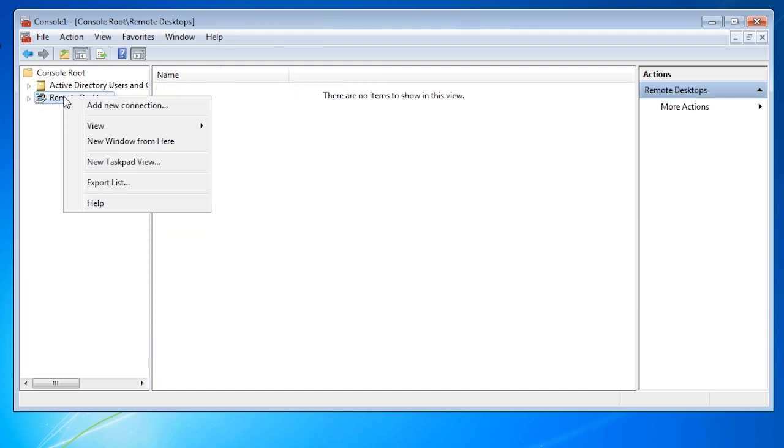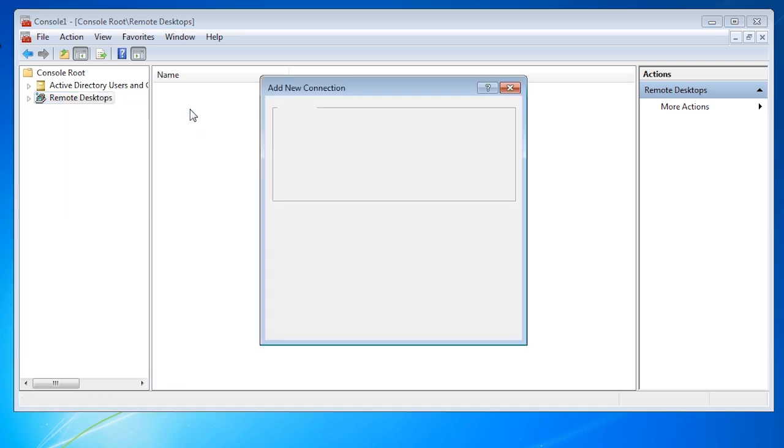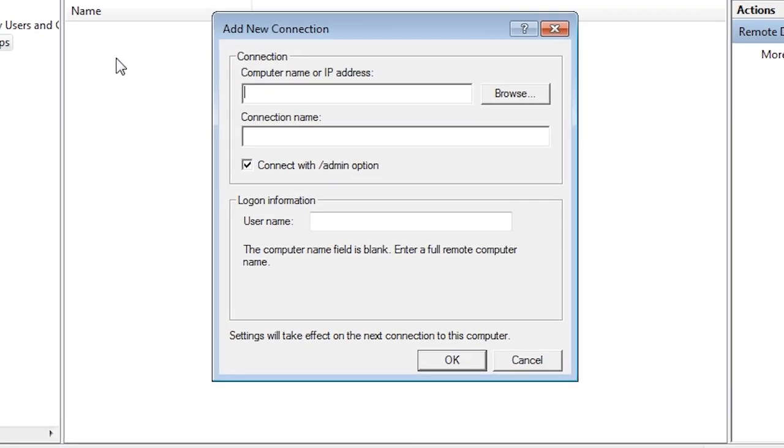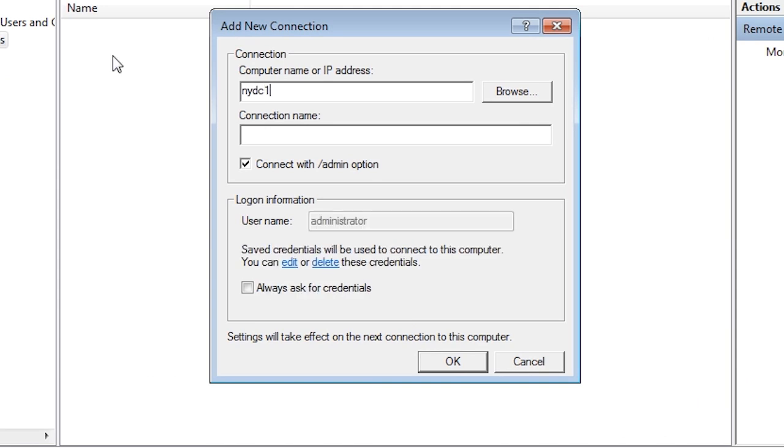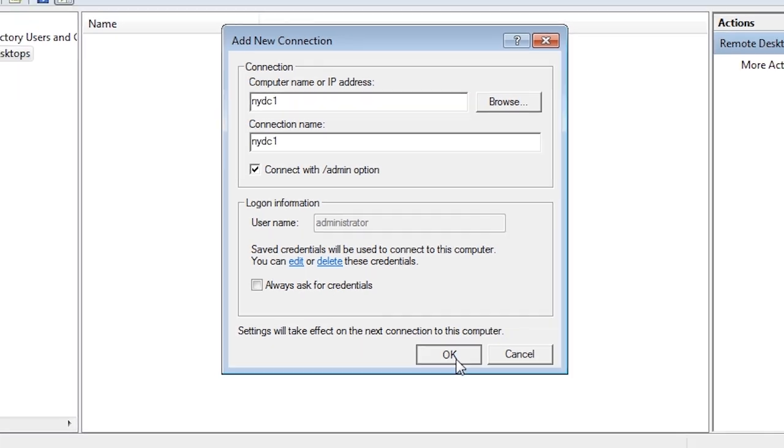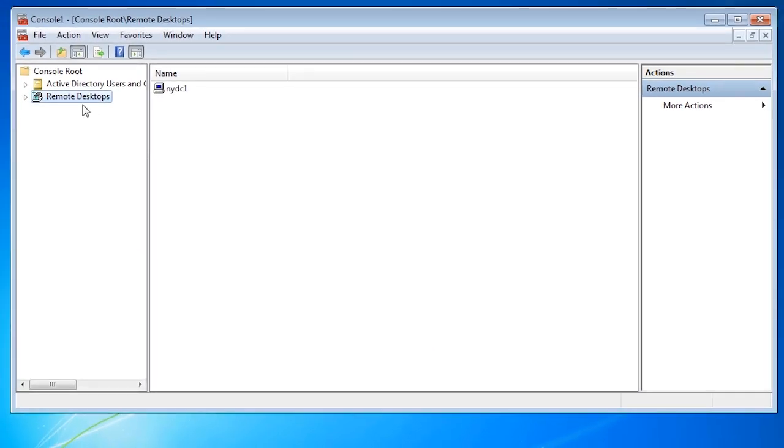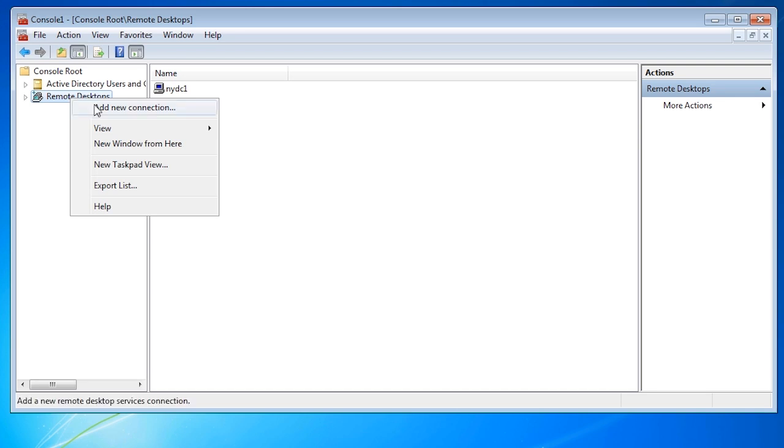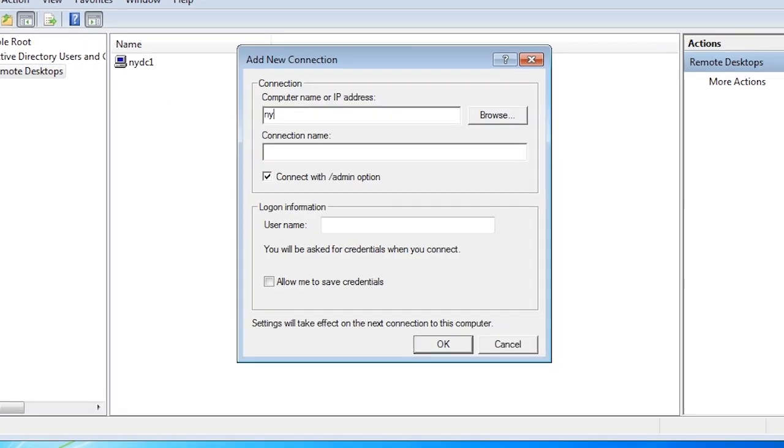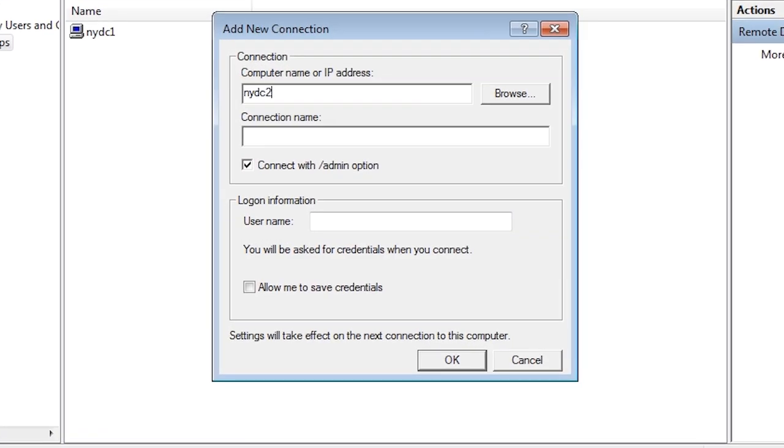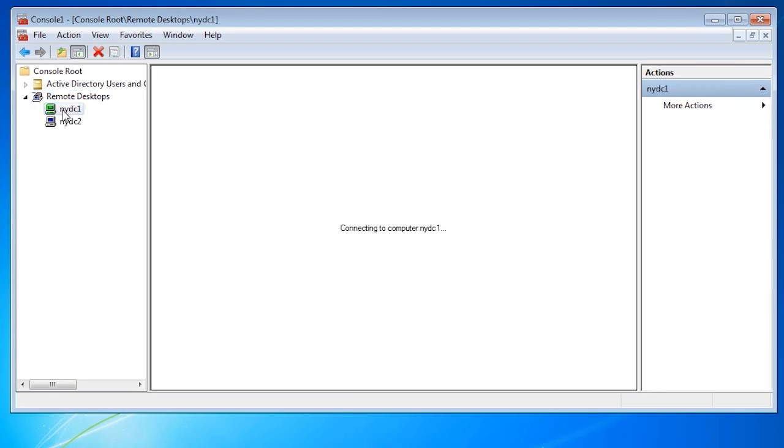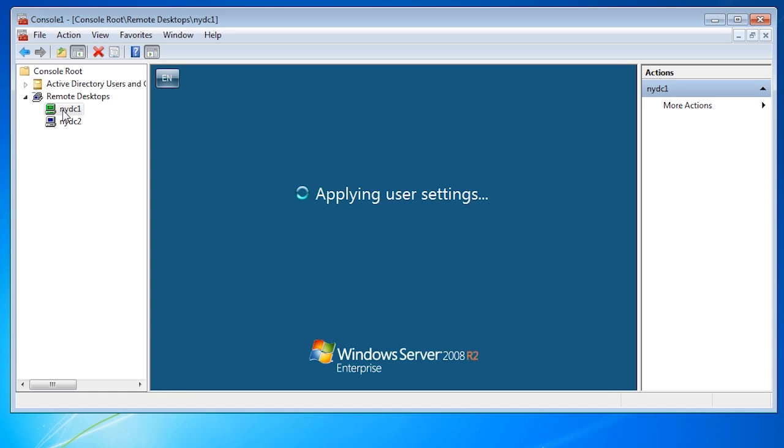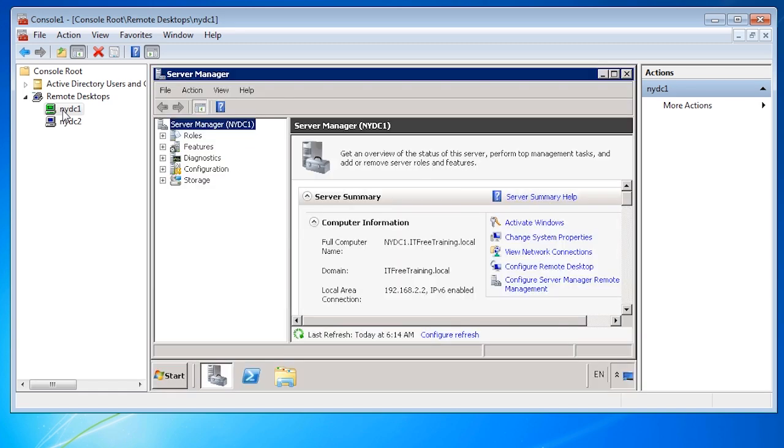If I now right click on Remote Desktop and select the option Add New Connection, I can enter in the computer that I want to create a Remote Desktop connection to. In this case, I will enter the server name NYDC1. I can now use the same procedure to add NYDC2. To establish a Remote Connection to NYDC1, all I need to do now is double click on the connection.